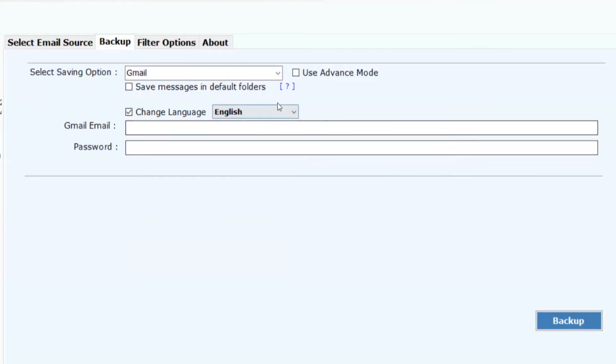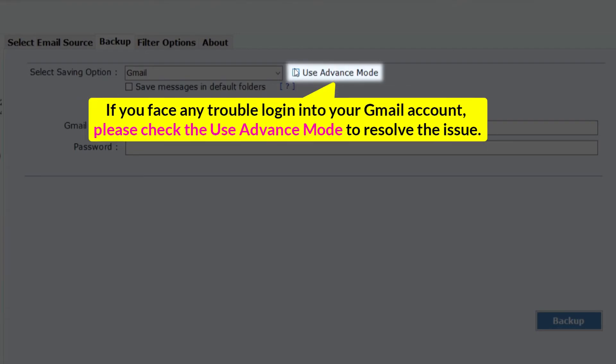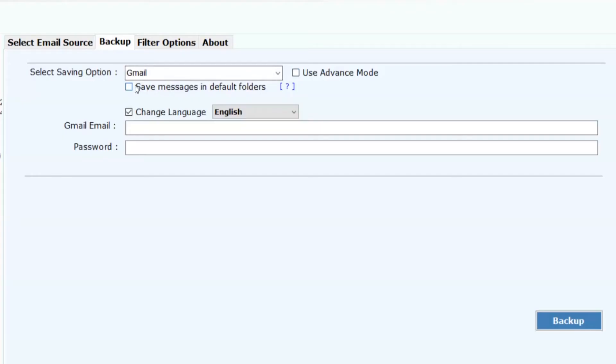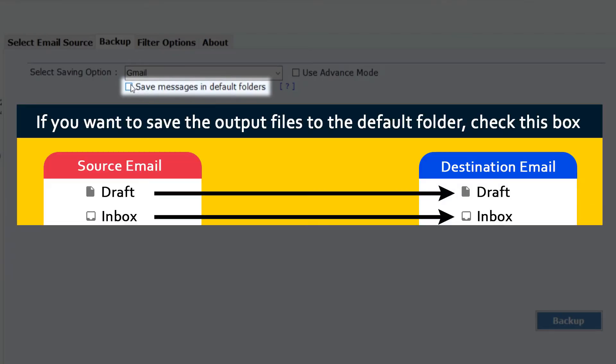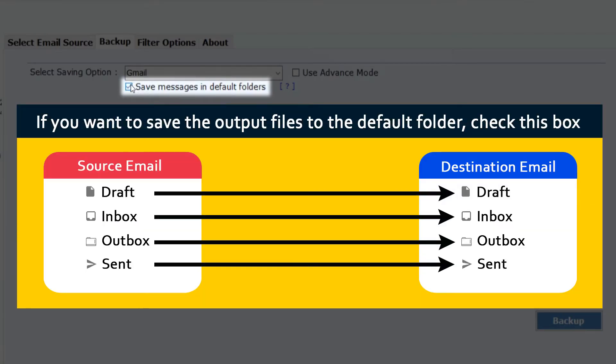If you face any trouble logging into your Gmail account, please check the Use Advanced Mode to resolve the issue. If you want to save the output files to the default folder, check this box.